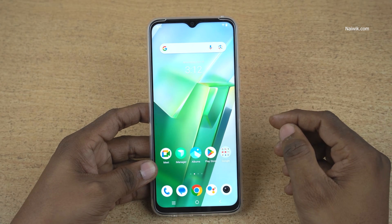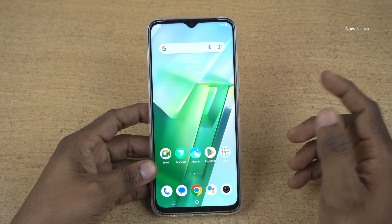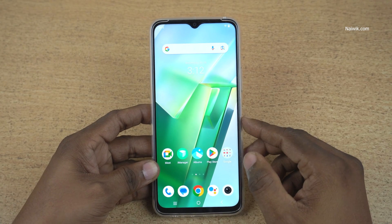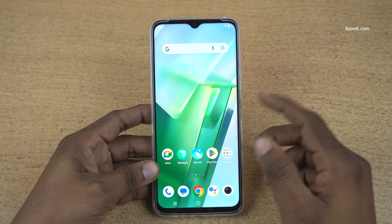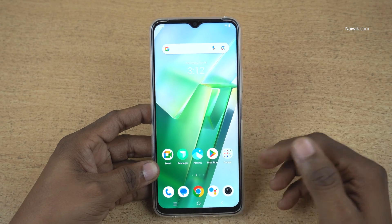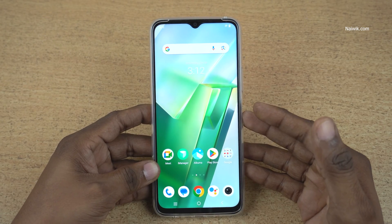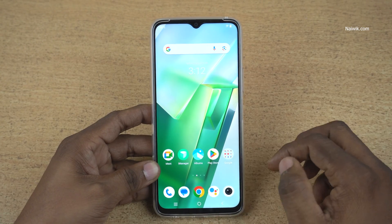In this video, I am going to show you how to enable developer options on Vivo phones which is running on Funtouch OS. Here is my Vivo T2X 5G phone.